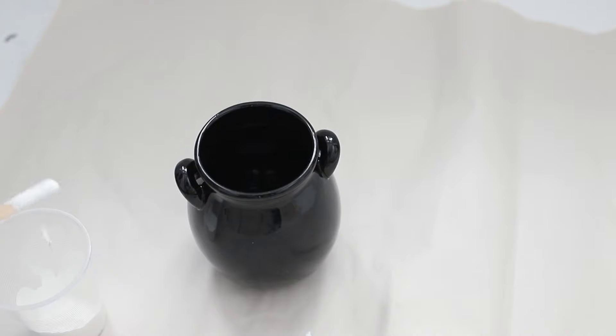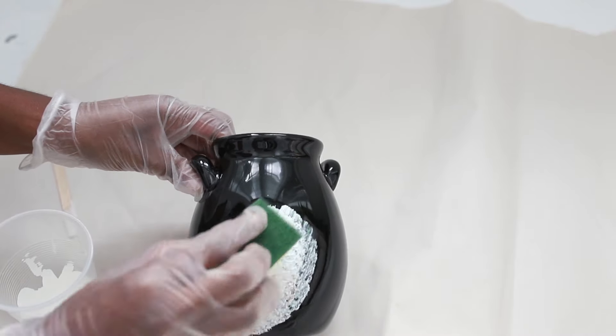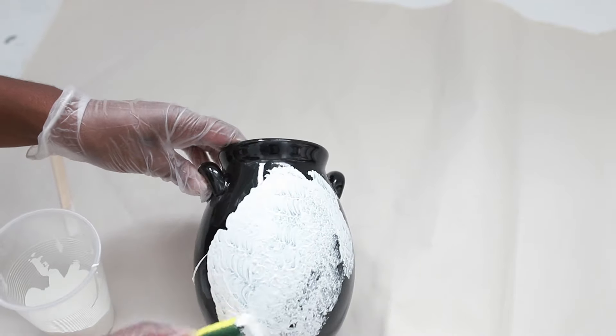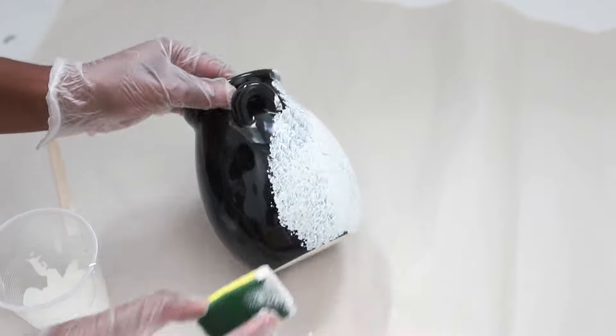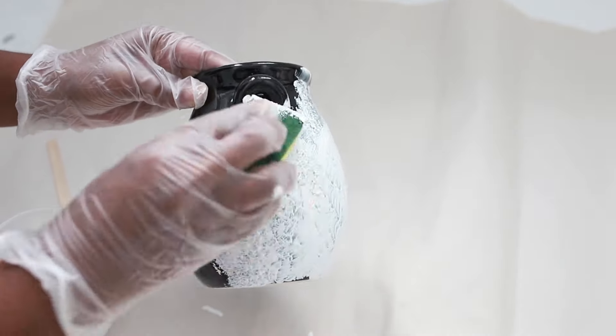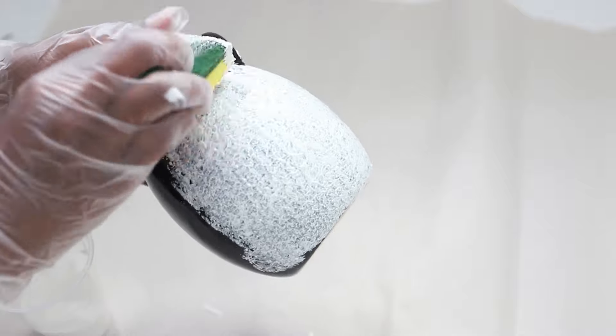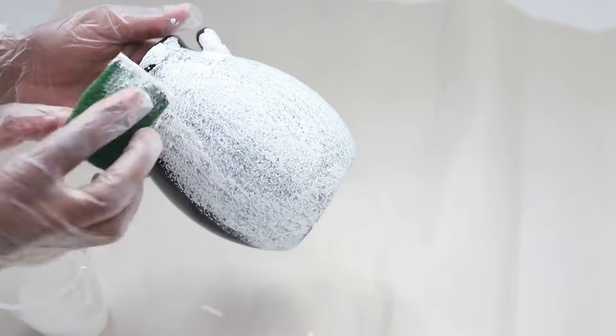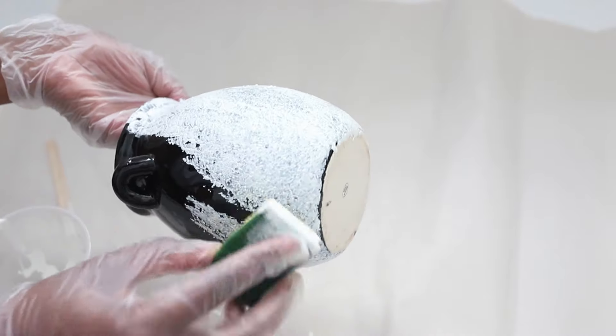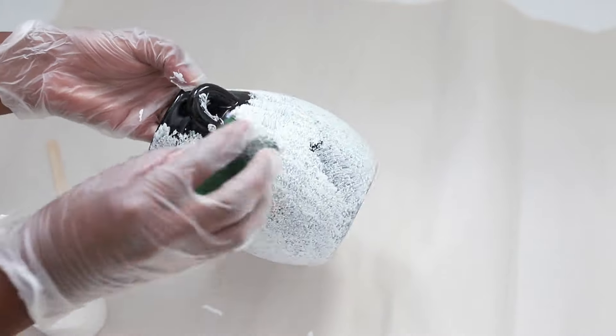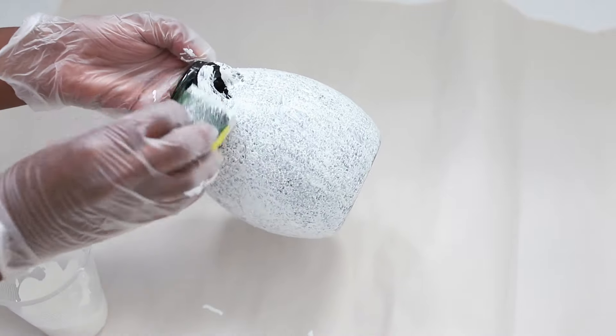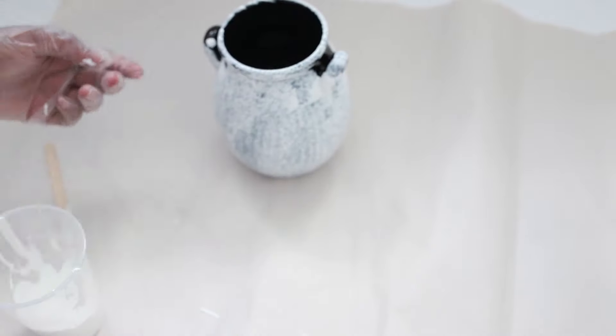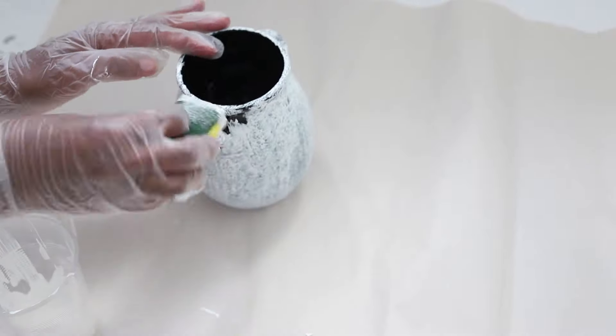And to apply the paint onto my vase, I'm just using a sponge. Now to get into smaller areas I'm just using a paint brush.